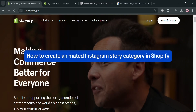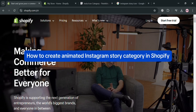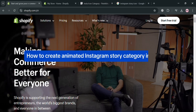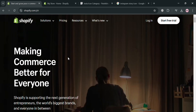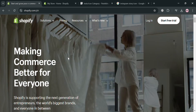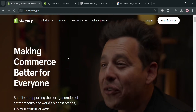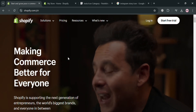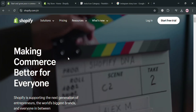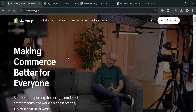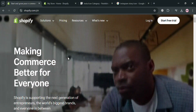Hello and welcome to our channel. On this video, I'm going to show you how you can start creating an animated Instagram Story Category in Shopify. Please watch till the end to properly understand the tutorial.